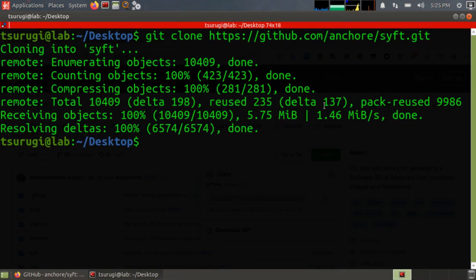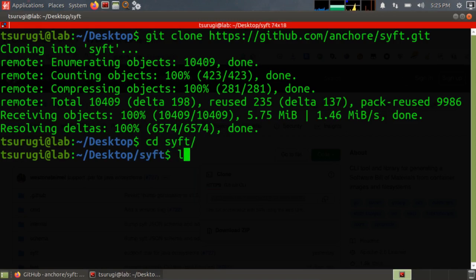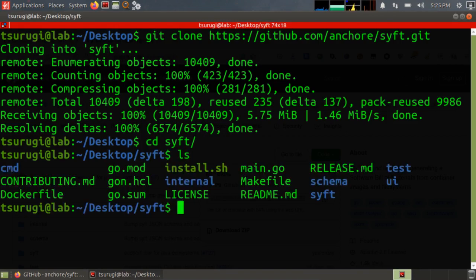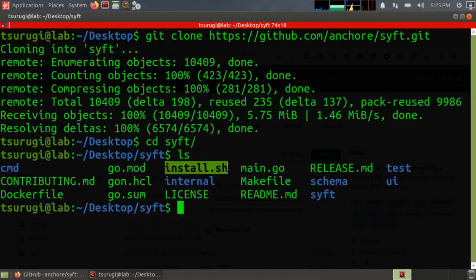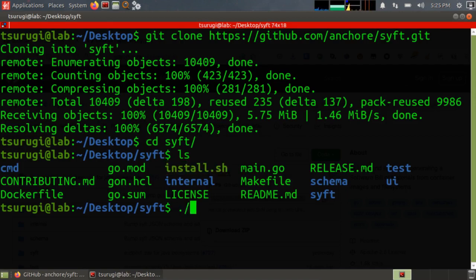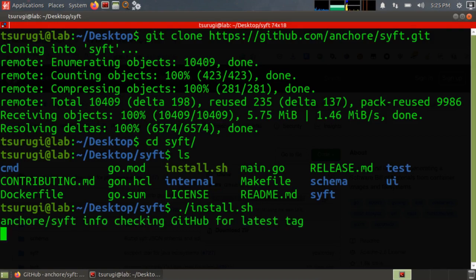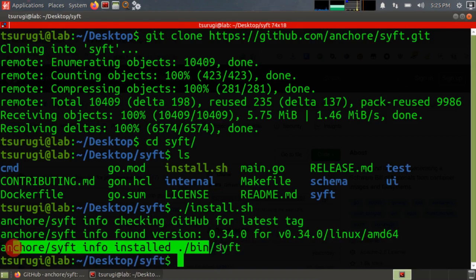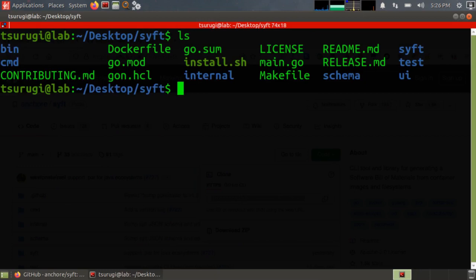Now I'm going to cd into the SIFT folder that was created. Type ls to see the directory listing and I should see an install.sh file. So I need to do ./install.sh to run that script. And then SIFT was installed into .bin/SIFT.